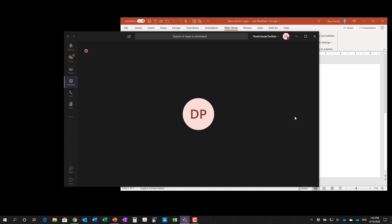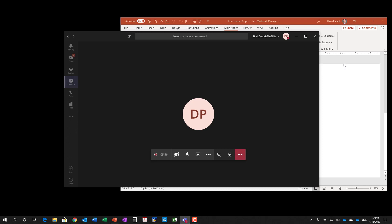It's Dave Paradis and I want to show you in this video five different options you have for presenting a PowerPoint presentation while you're using Microsoft Teams. I have a Microsoft Teams meeting running already and I have my PowerPoint presentation open in the background on my desktop. Let me walk you through five different options.